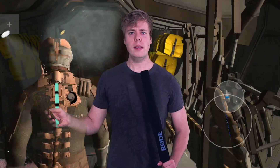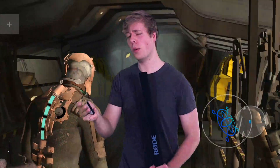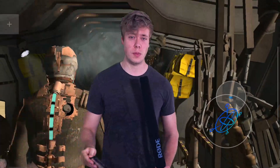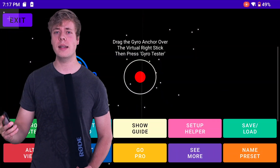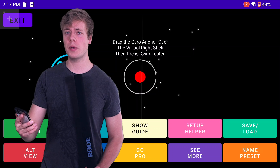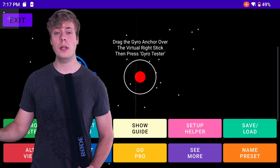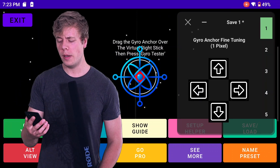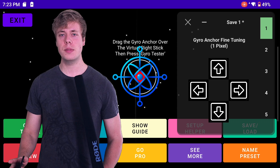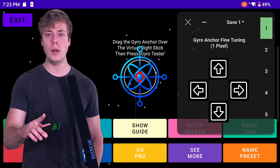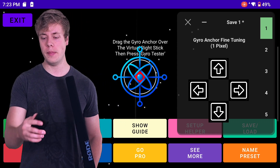Motion control is an intimate thing, and we've got to get it feeling just right, or as close to it as possible. Head on back over to the main page and hit Setup Helper — this window's got it all. Tab 1 is for dialing in the precise position of your anchor, one pixel at a time.